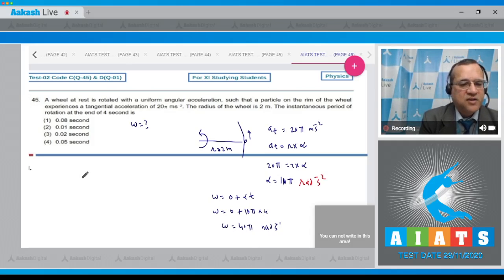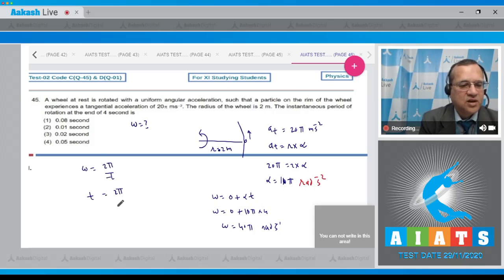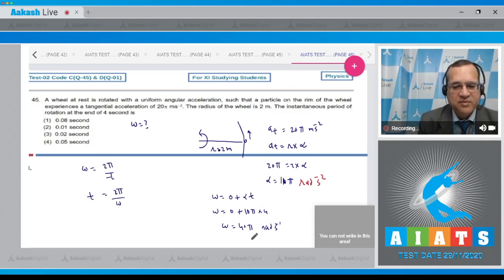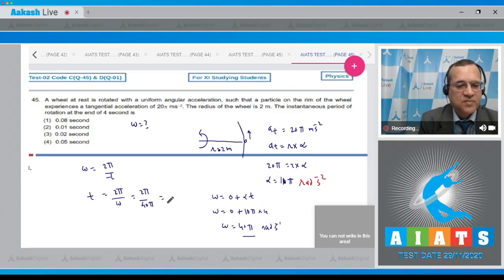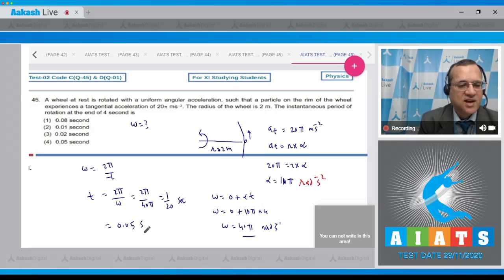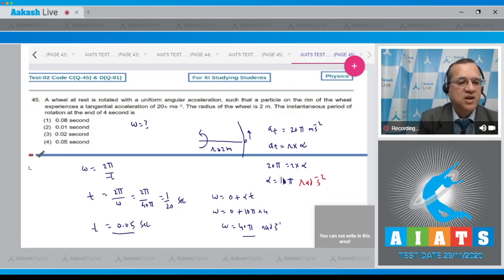The instantaneous period of rotation: omega equals 2π by T, so T equals 2π by omega equals 2π divided by 40π, which equals 1/20 second, or 0.05 second. The correct option is 4.